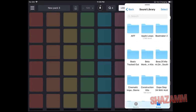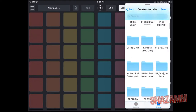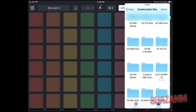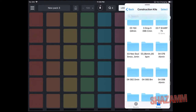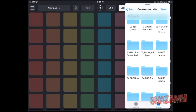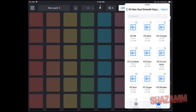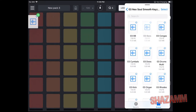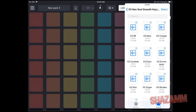We're gonna go with construction kits because I know those are all BPM-folder categorized. We'll go with some neo soul. We're gonna tap on the file, drag it, and if you don't see that little plus sign then it's not gonna work — the app doesn't allow it. That plus sign is key, so you drop it right in there.